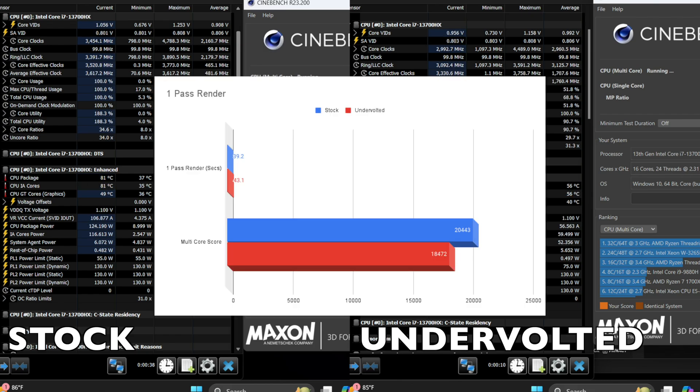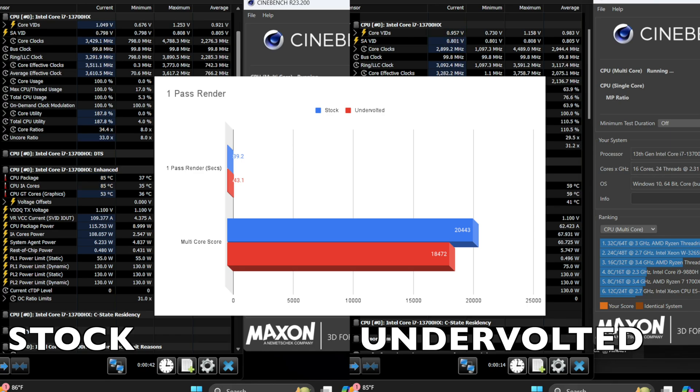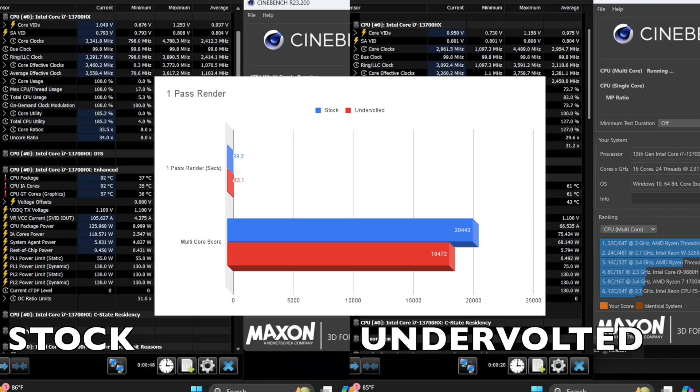Using a one pass render stock finished in 39.2 seconds while undervolted was 43.1. Stock had a multi-score of 20,443 while undervolted had 18,472.